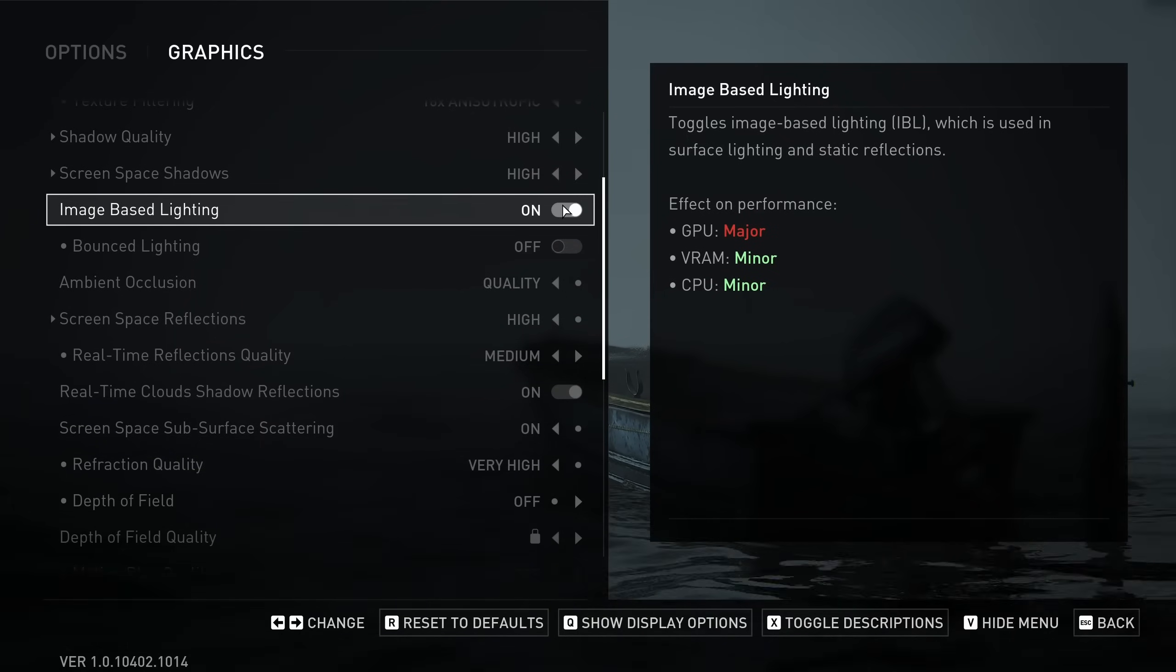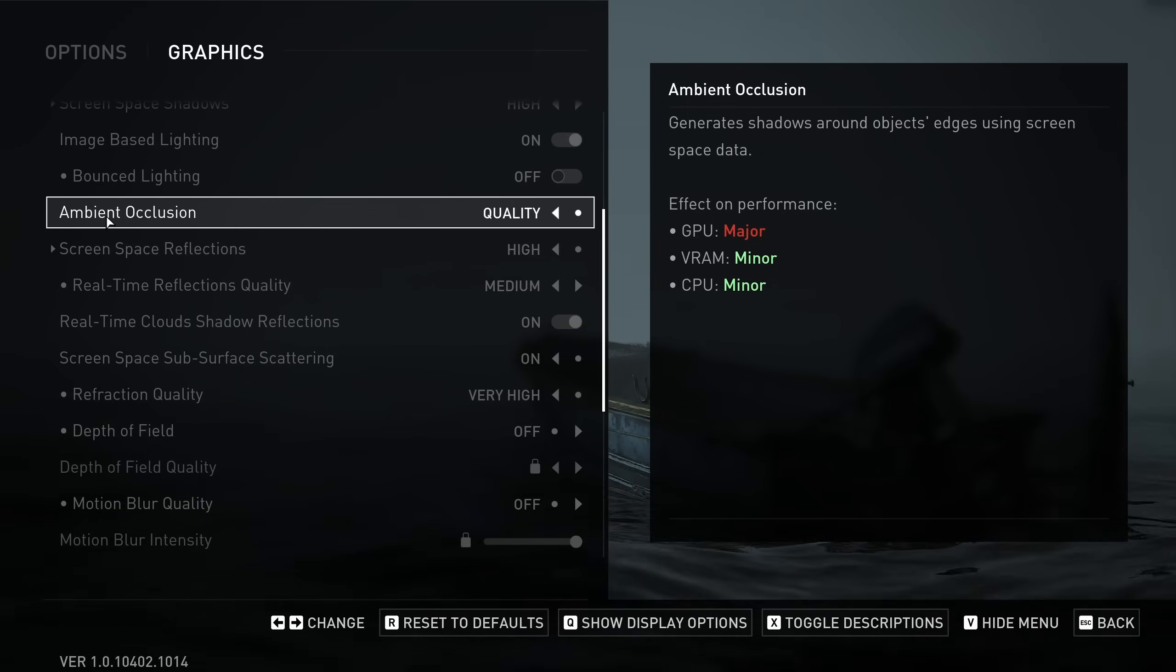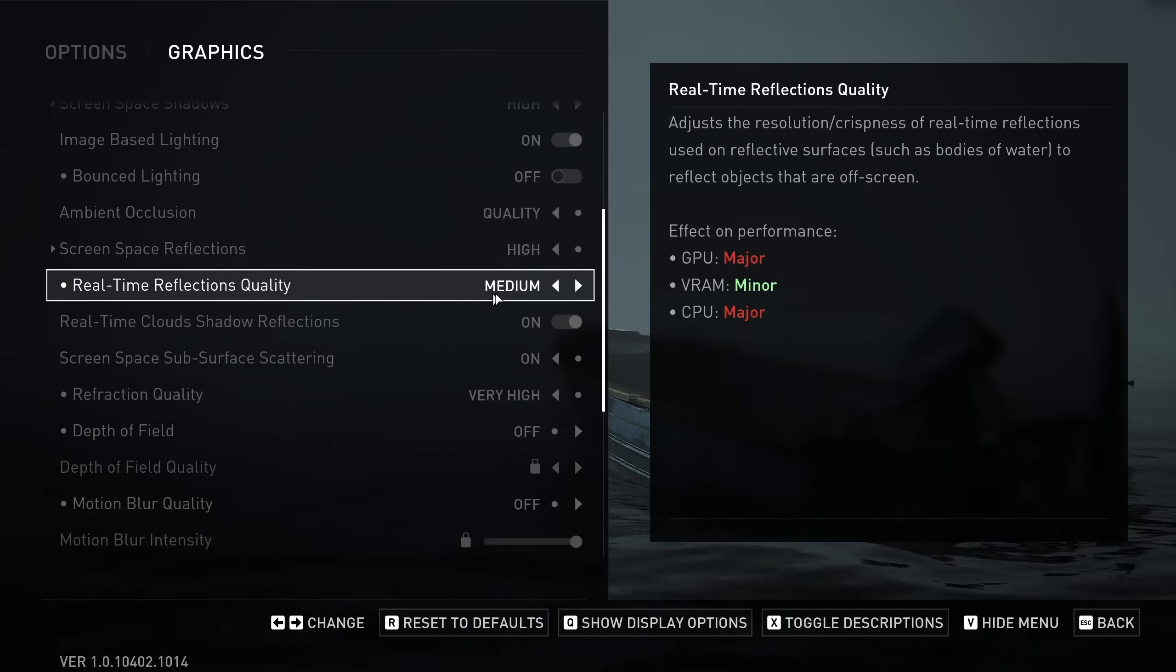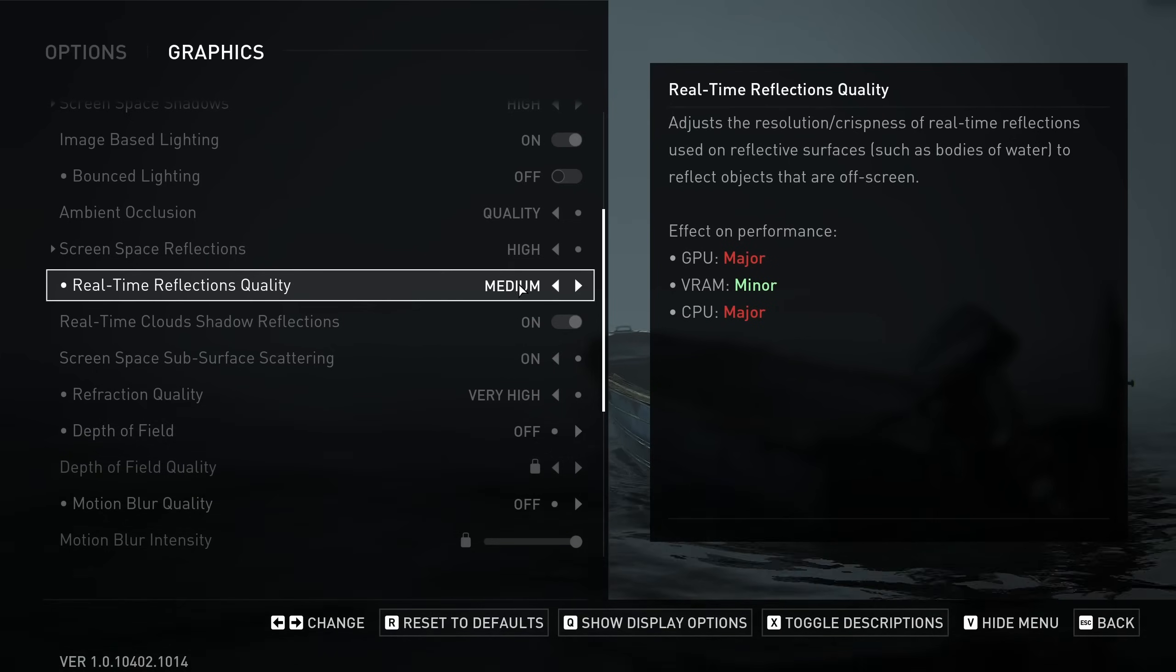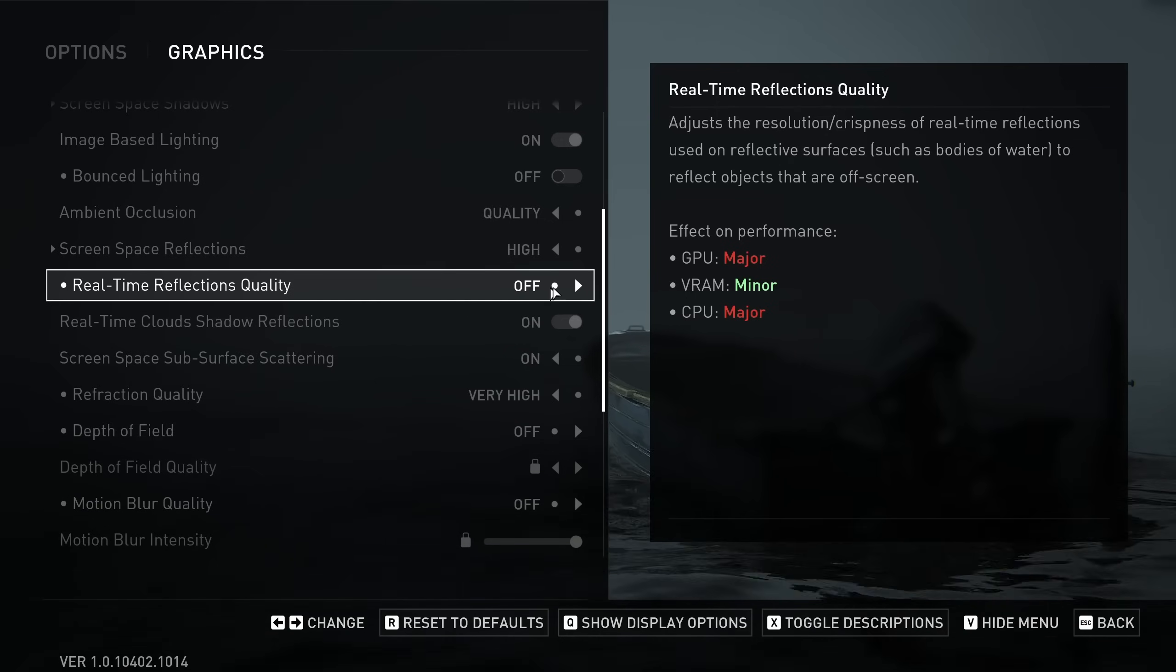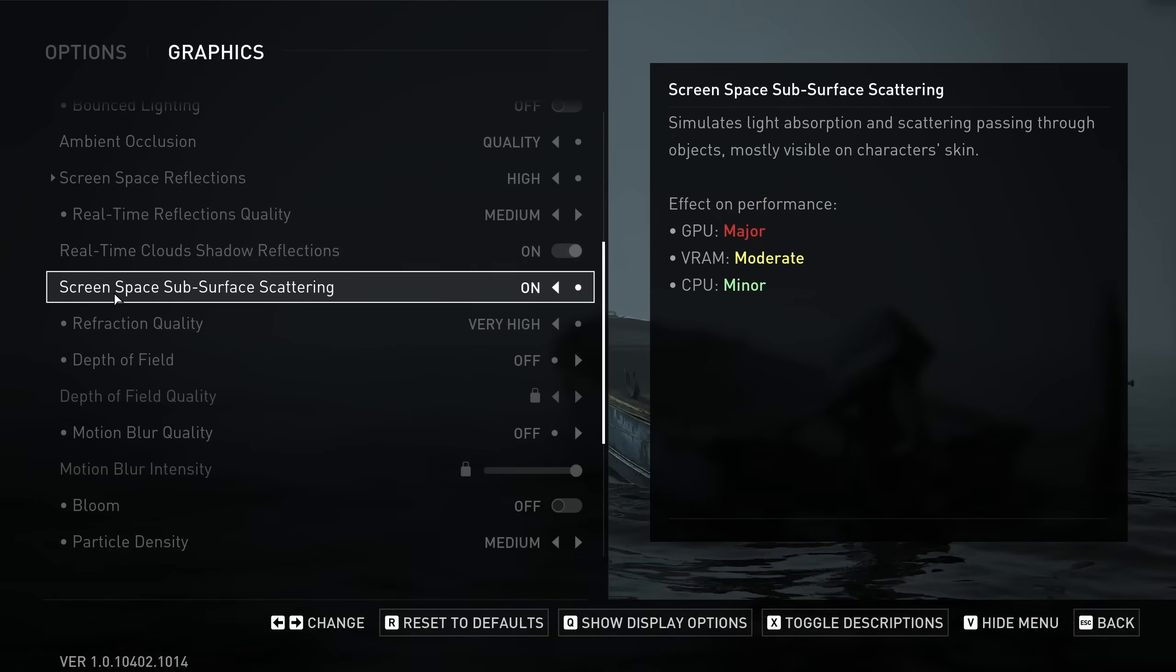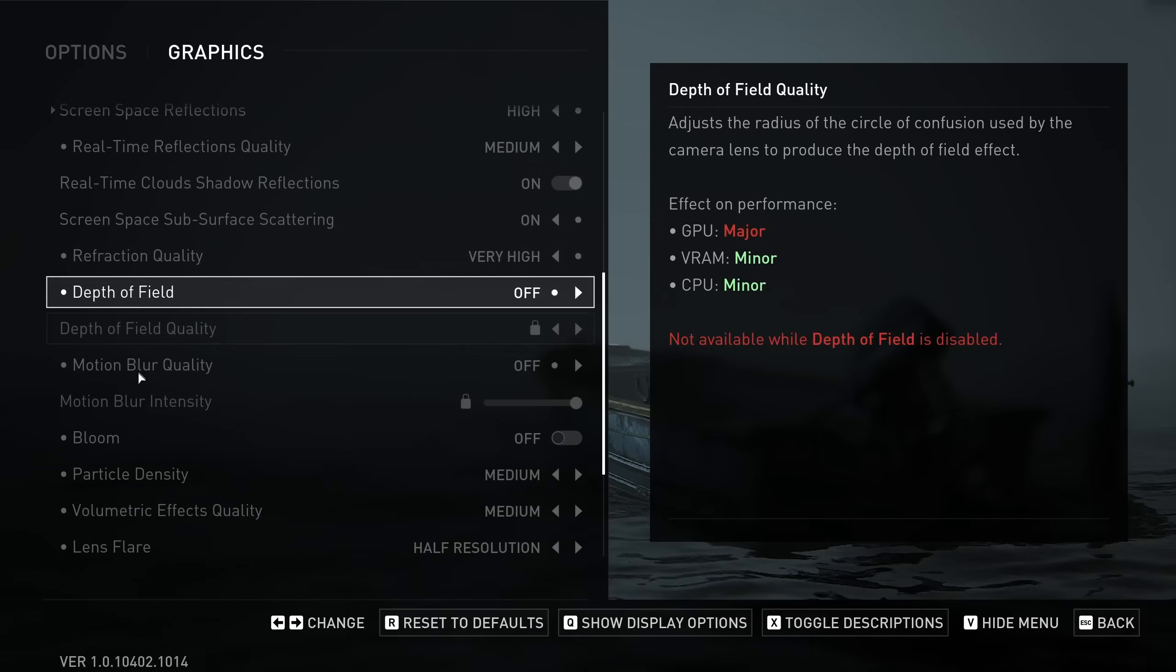Image based lighting, I recommend to go with on. Bounce lighting, go with off. This one tanks your FPS like crazy. Ambient occlusion, I recommend to go with quality. Screen space reflection, go with high. Real time reflection quality, this one is crazy man. Go with medium for the base. Again, it depends on your goal. And if you're tanking like crazy when you see reflections, go low or even just deactivate it. Real time cloud, this one you can activate it without any issue. Screen space, go with on. Refraction quality, you can use very easily.